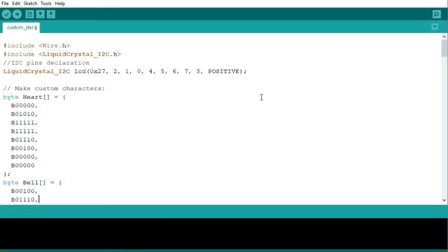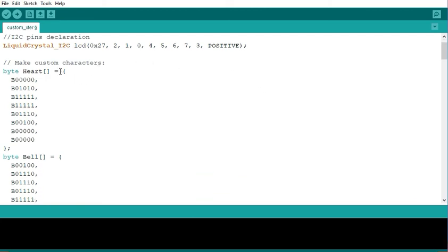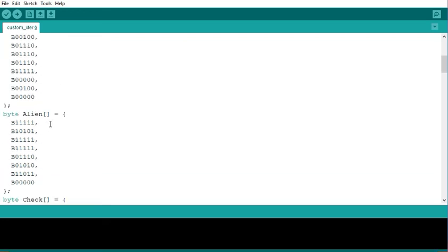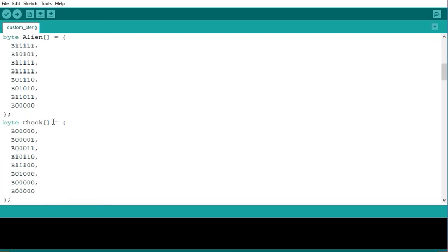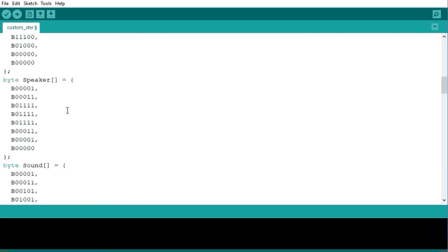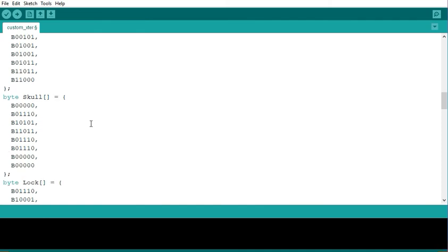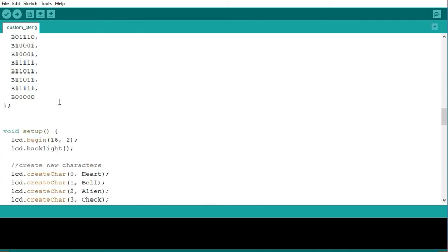Now I will look at a complete program which is going to be showing different kind of characters on the screen. I have the characters here. Here we have the heart, the bell, the alien, the chick, speaker, sound, skull, lock. So these are 8 characters.